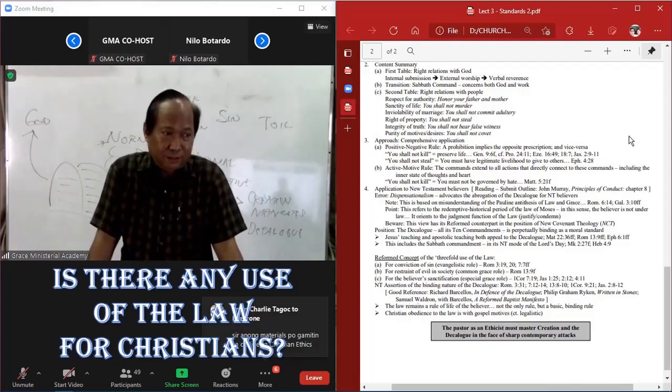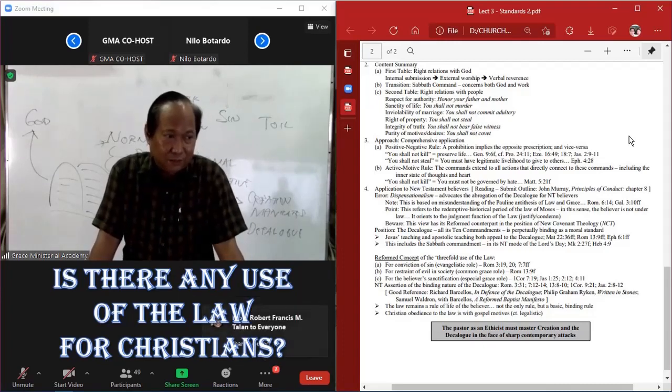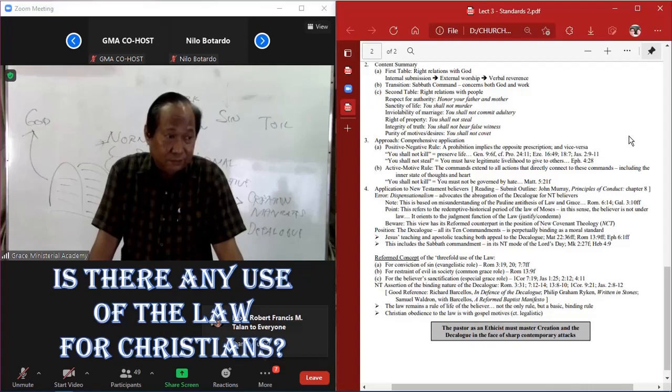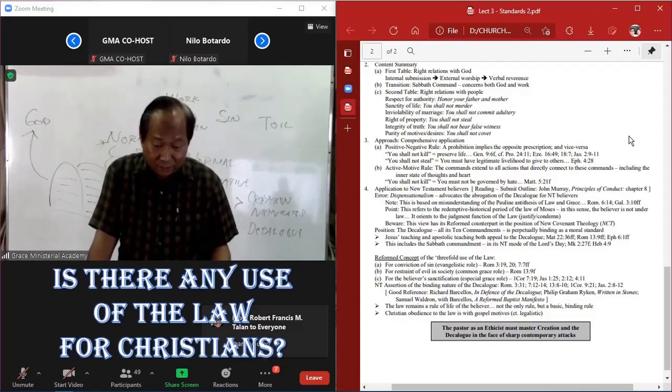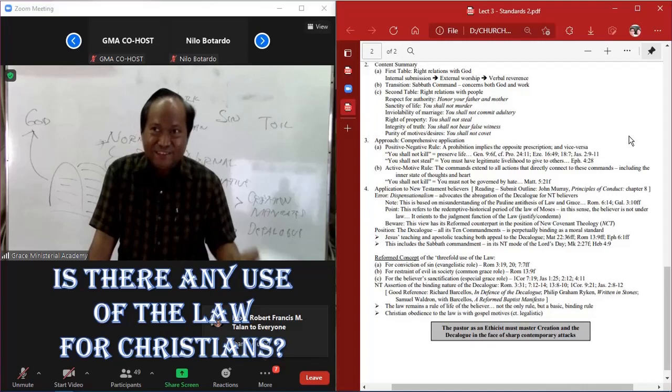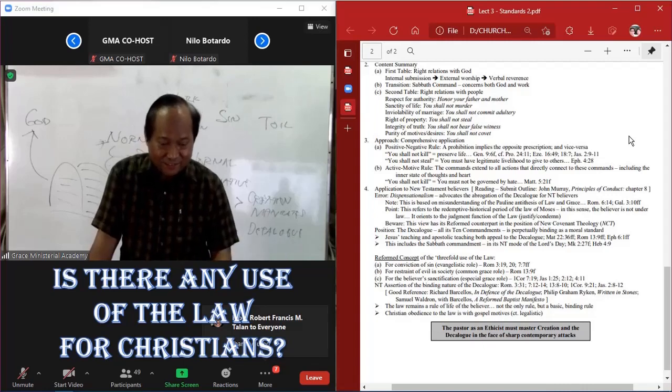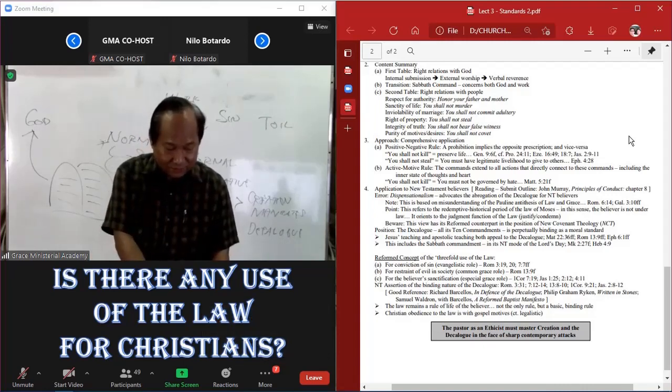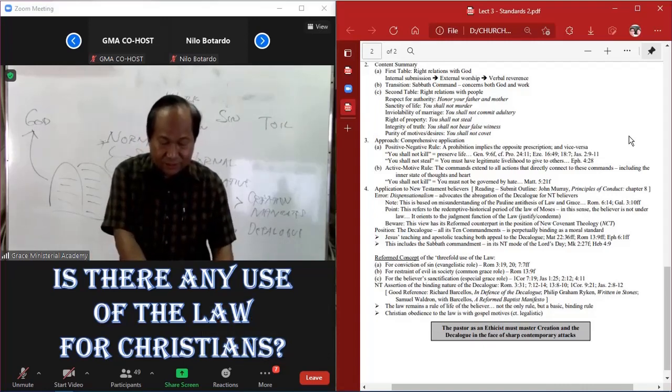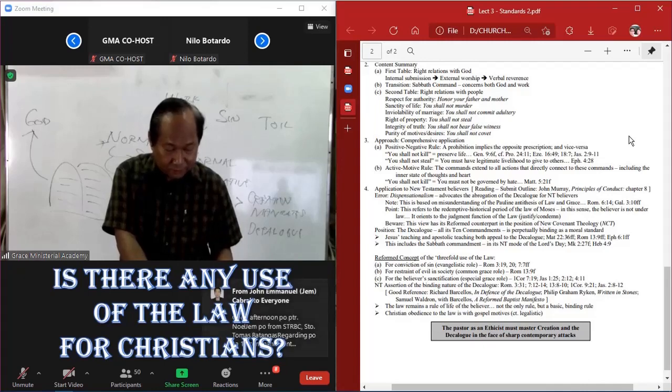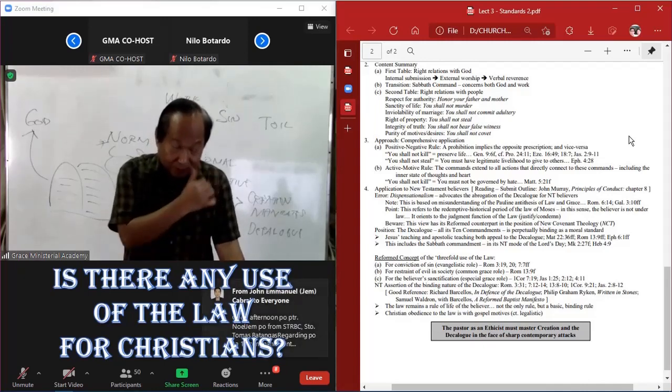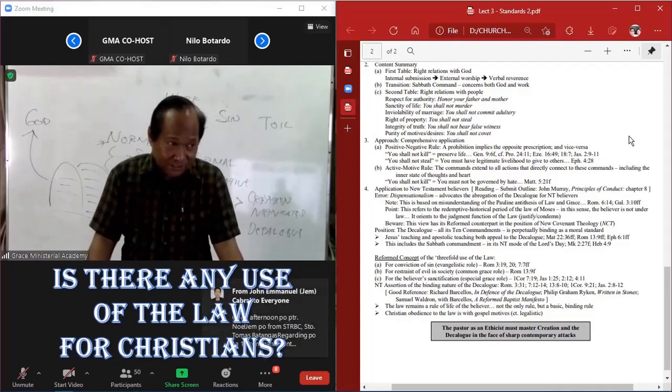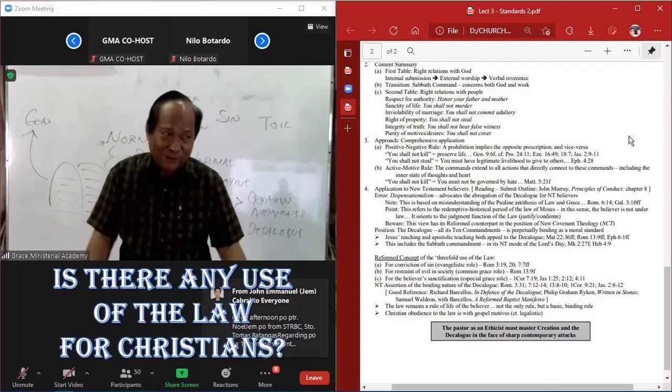From Charlie. Sir, anong materials paggamitin sa outline sa Christian ethics? What do you mean? Submit an outline. Hindi yung reading. The reading is that of John Murray, Principles of Conduct, Chapter 8. That's the material. In other words, you already have the material to outline.